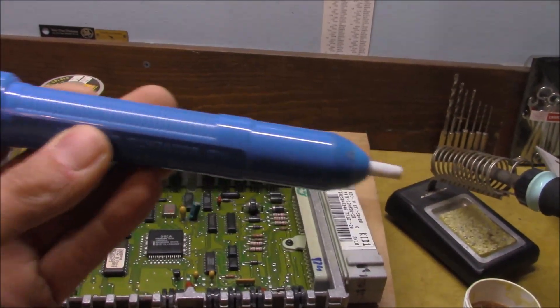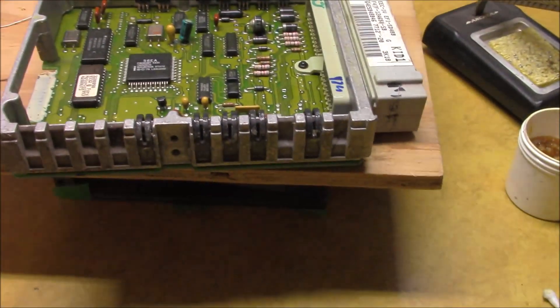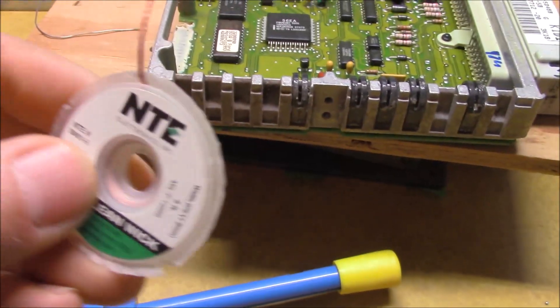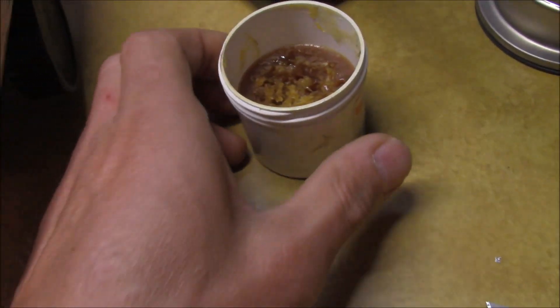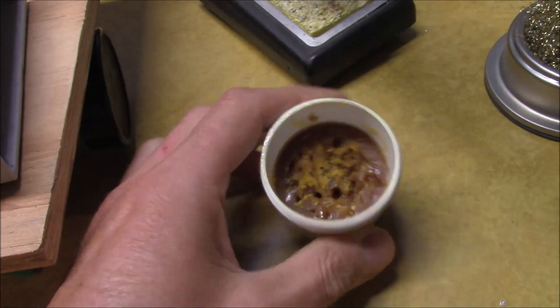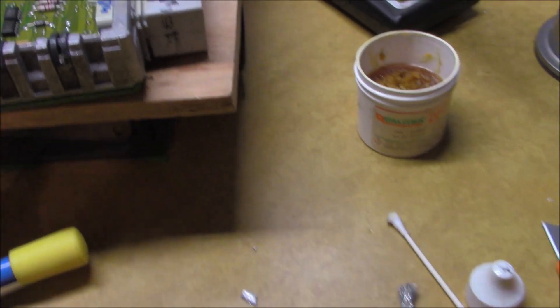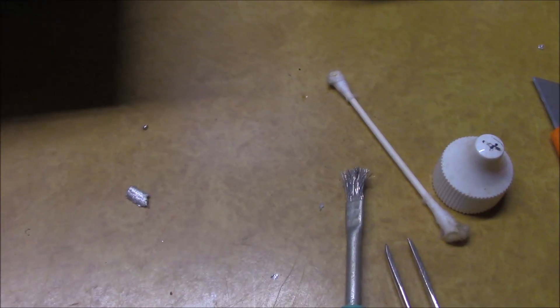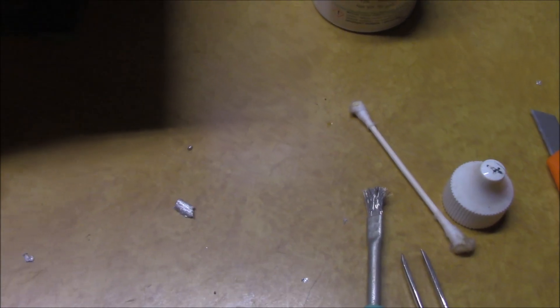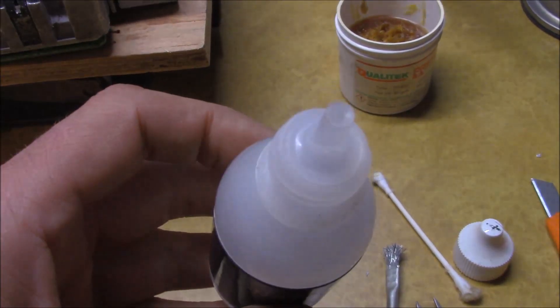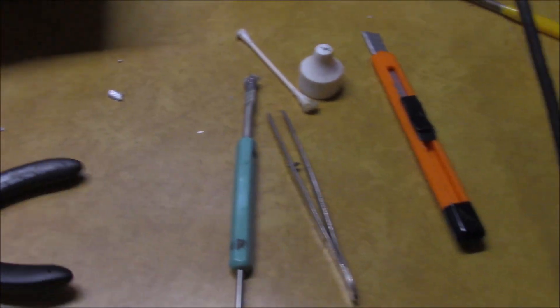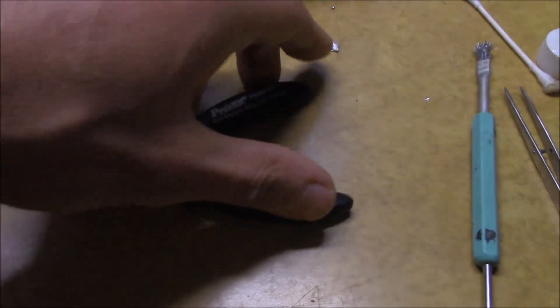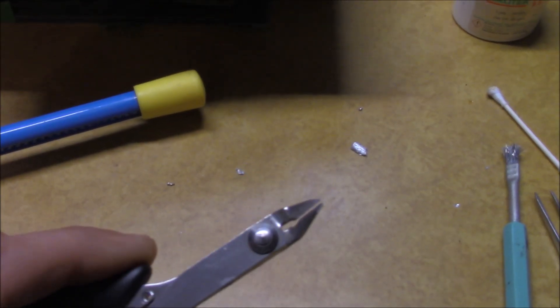A plunger type solder sucker, which does not always do the job. We have some solder wick and a little proper flux paste. Lots of Q-tips for cleaning the shrapnel and little bits of corrosion and solder chunks, along with some denatured alcohol. Maybe some miscellaneous scraping tools. And what really seems to help is these flush cutters, a good pair of those.